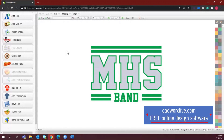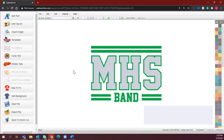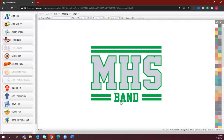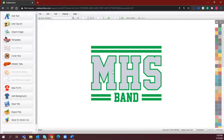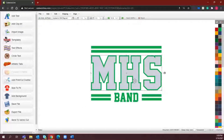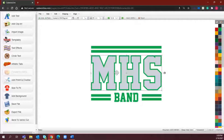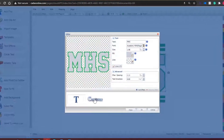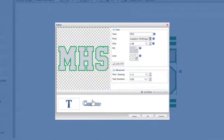CAD Works Live is a free online artwork software that is completely internet-based, so you can use it on any computer or laptop. It has a ton of templates and clip art that you can pretty much plug and play, and it has a lot of different effects. For example, the contour you're seeing around MHS is actually an effect that has been added to the text, so we don't have to create a contour from scratch. Once I double-click this, you will see that this is a contour effect.